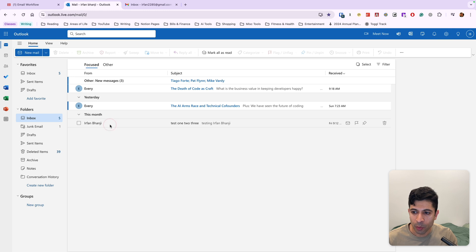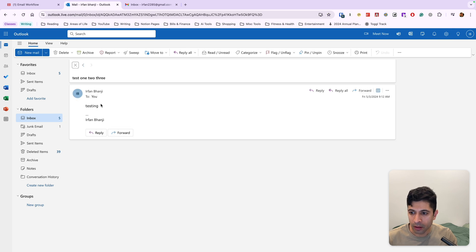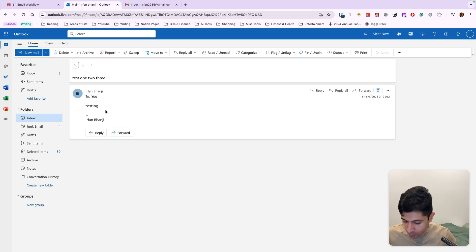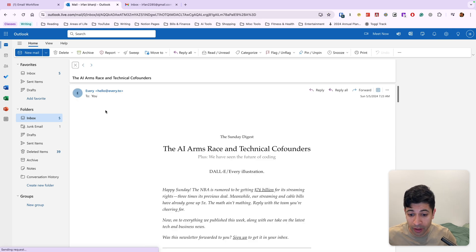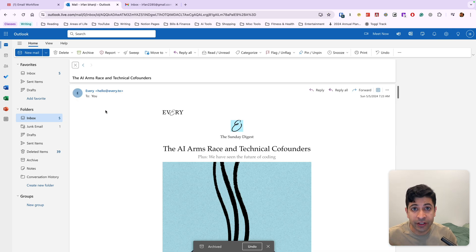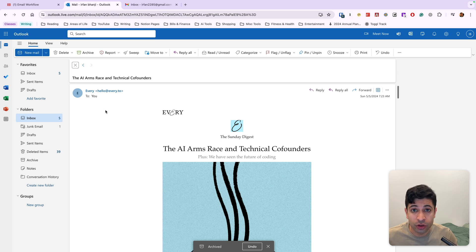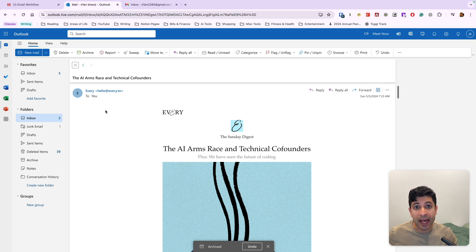Now, anytime we open up an email and process it, let's say we archive this email, it'll take us to the next message, the next oldest message versus it taking us back into the inbox.